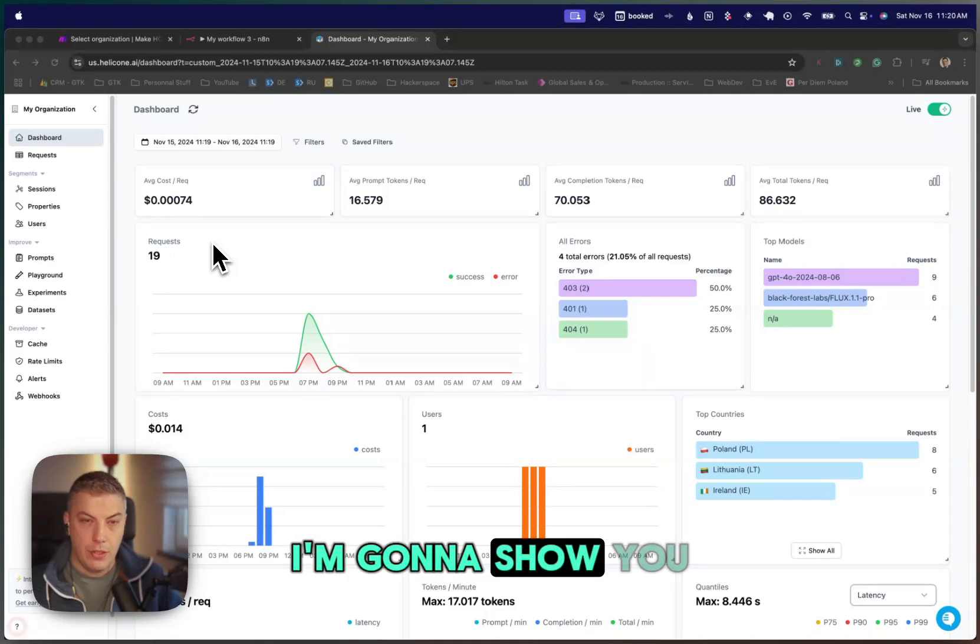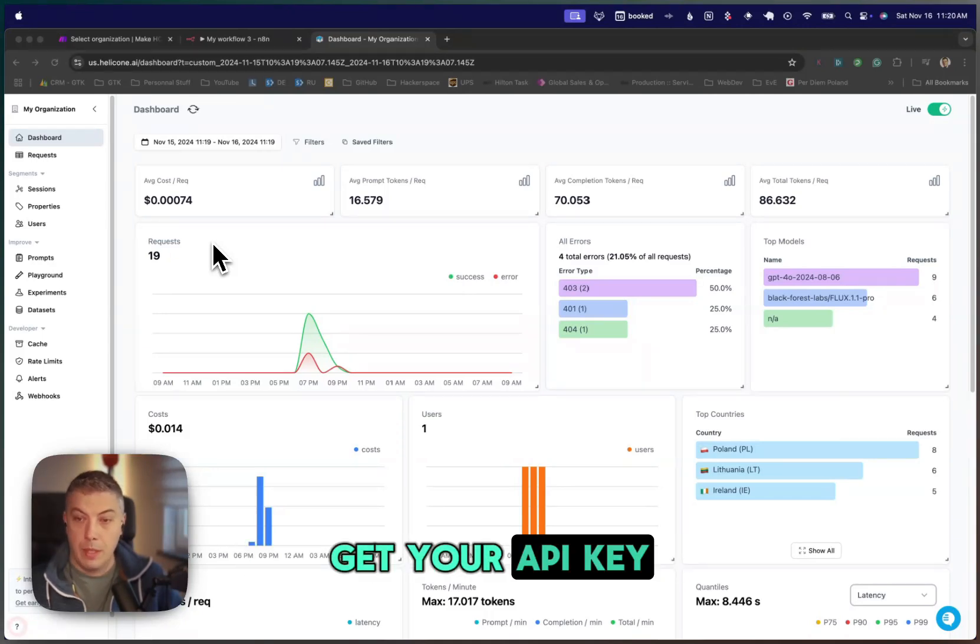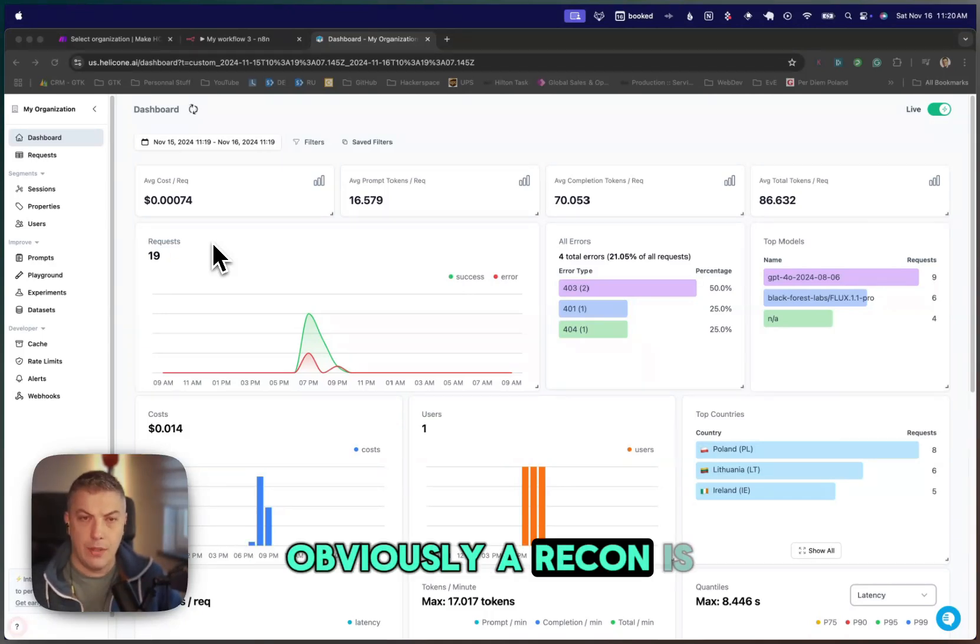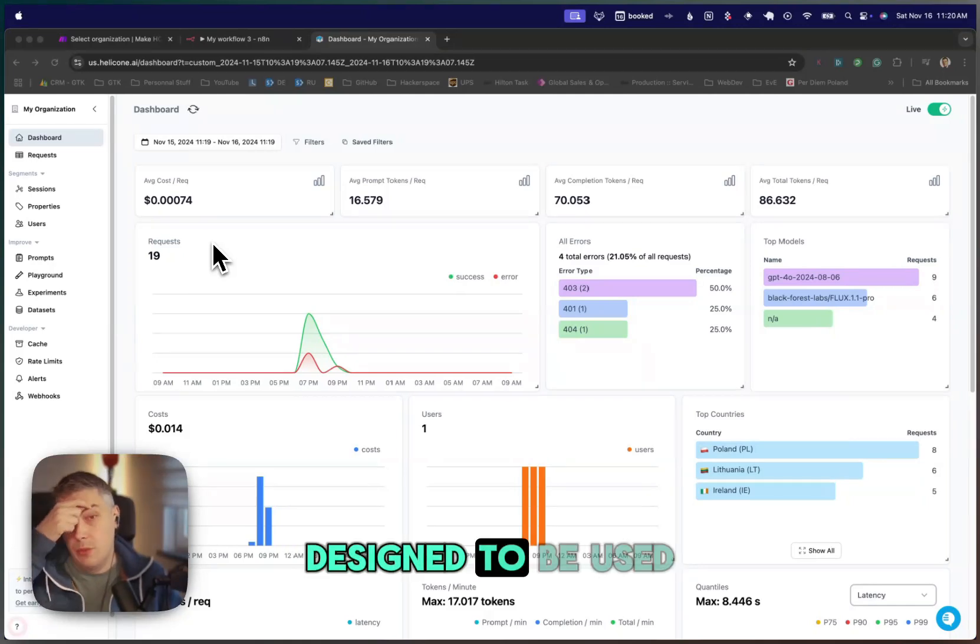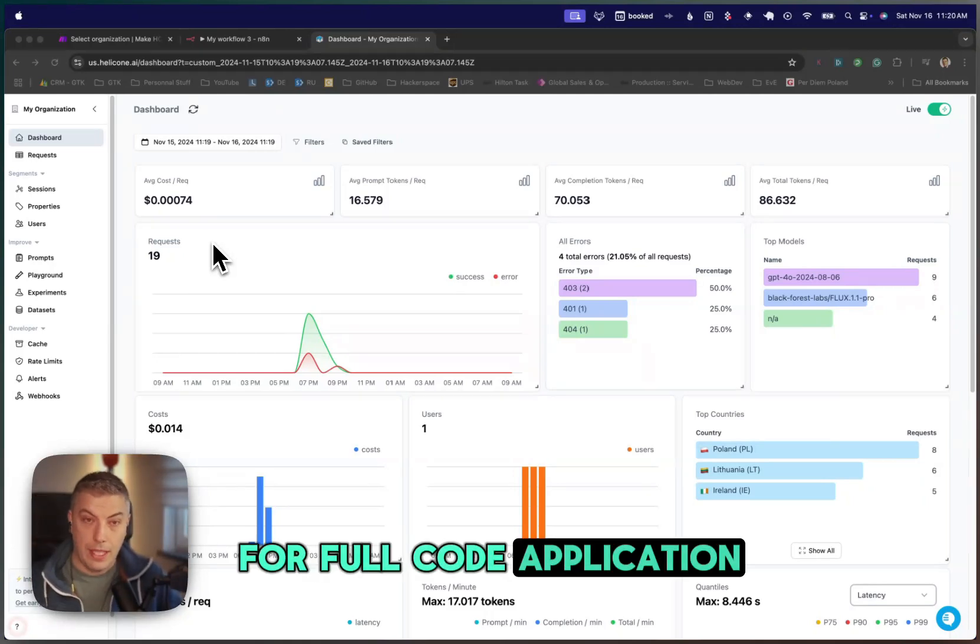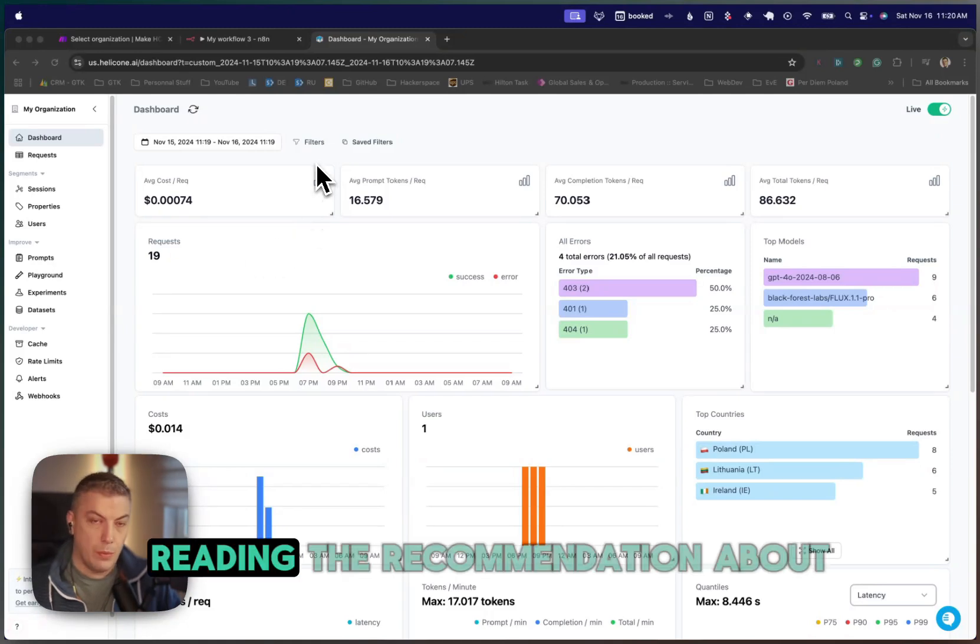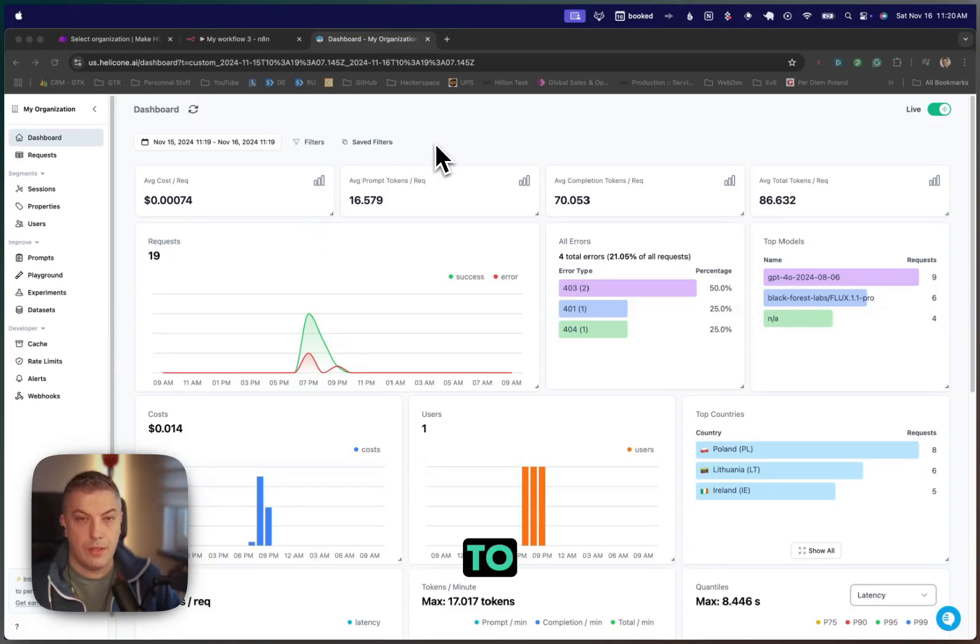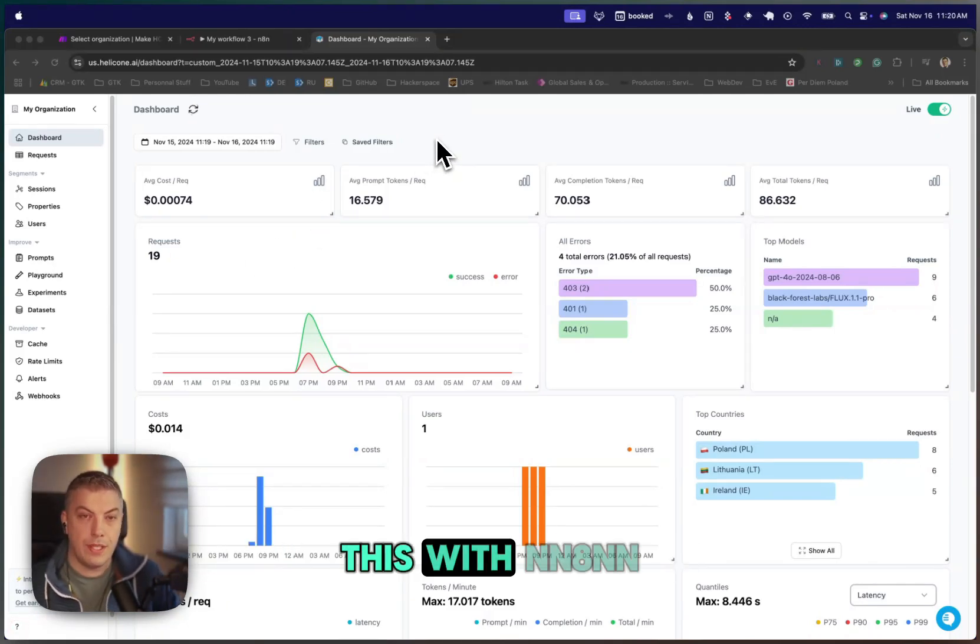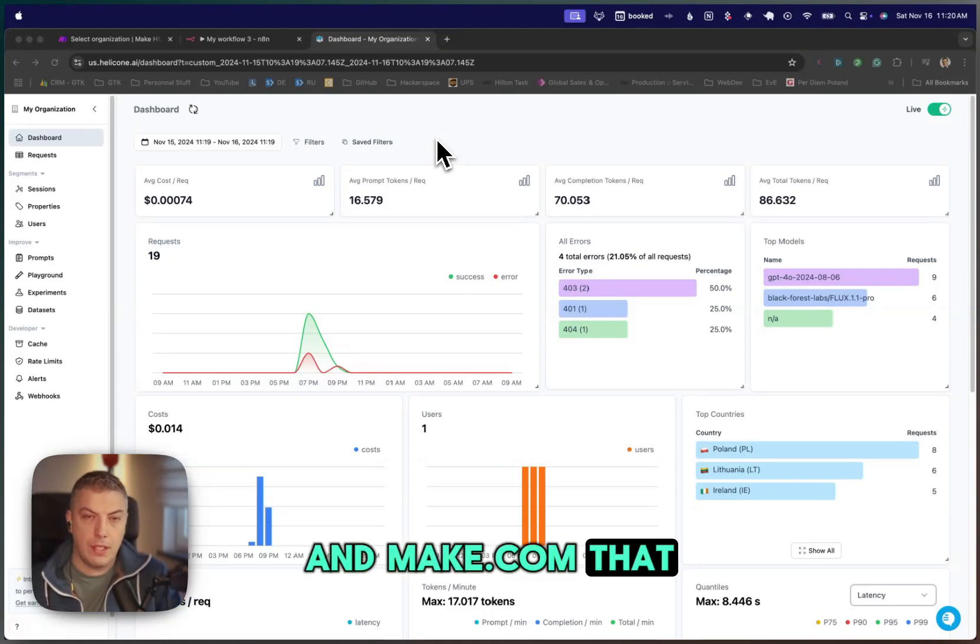I'm going to show you where you can get your API key. Obviously, Helicone is designed to be used for a full code application, but I've made, reading the documentation, I found a way on how to integrate this with NA8 and Make.com.